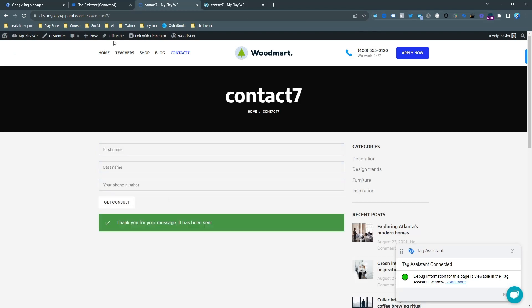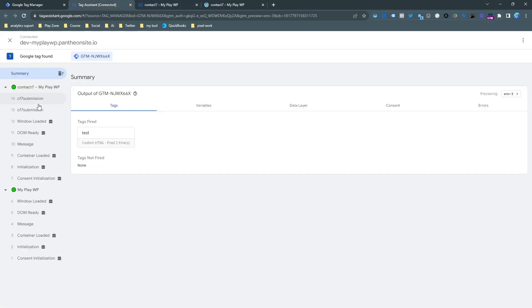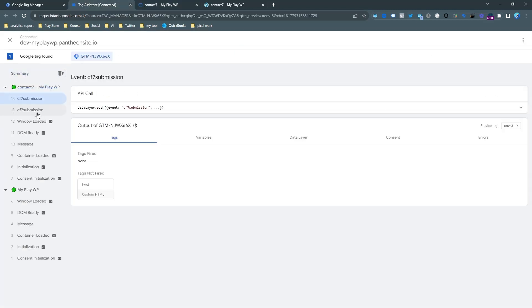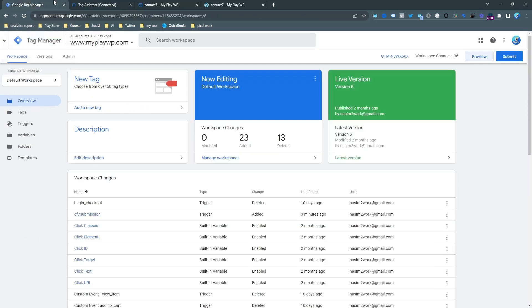So our form is submitted and now let's go back to the Tag Assistant. You can see the CF7 submission is the unique event that we need to send to our Facebook Pixel.